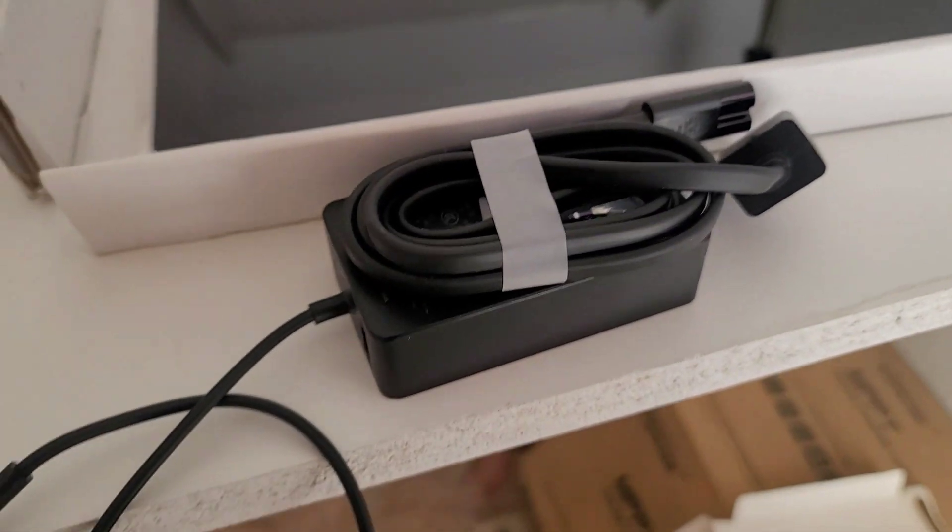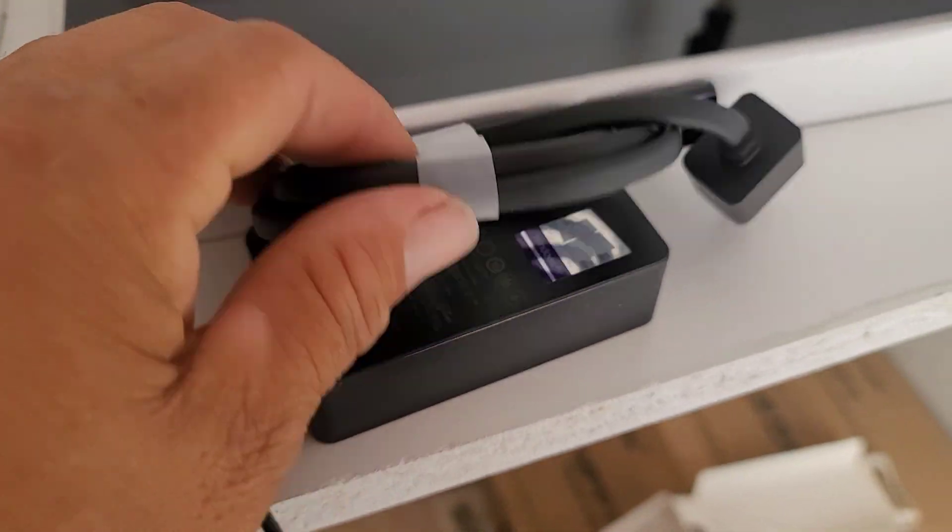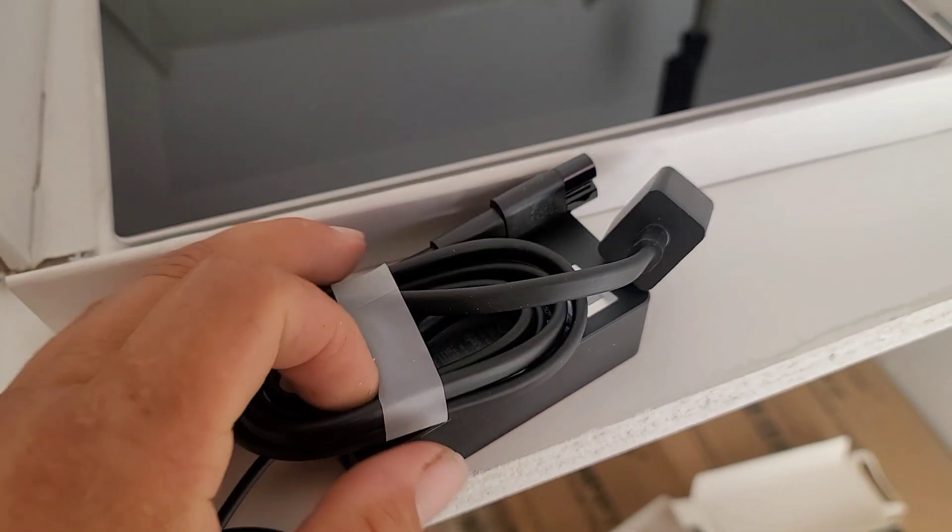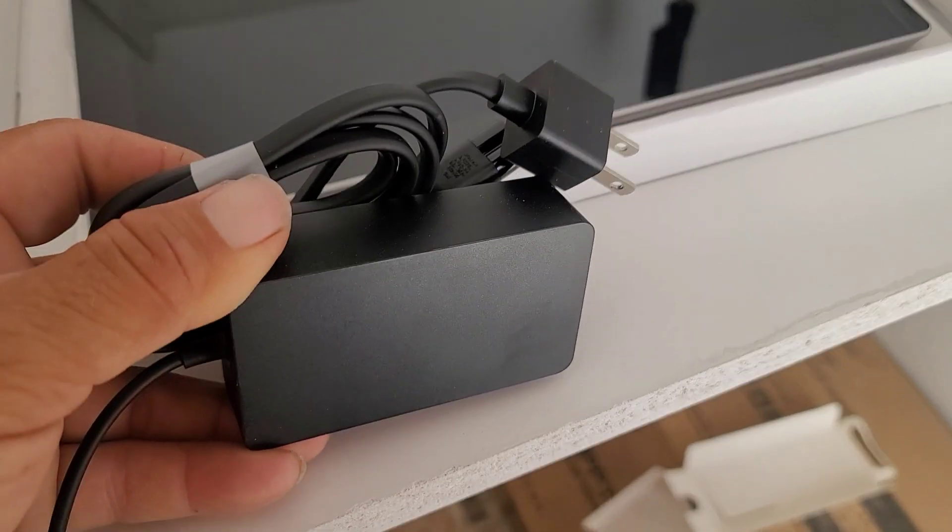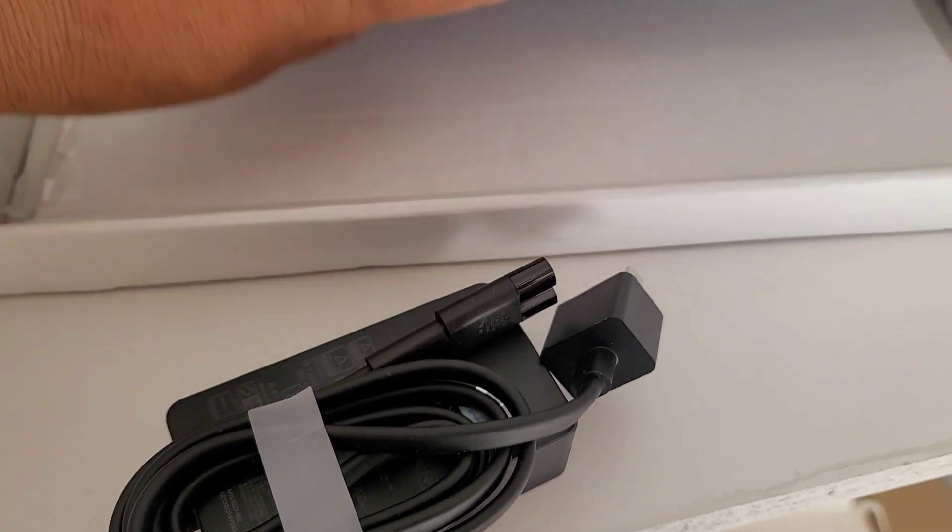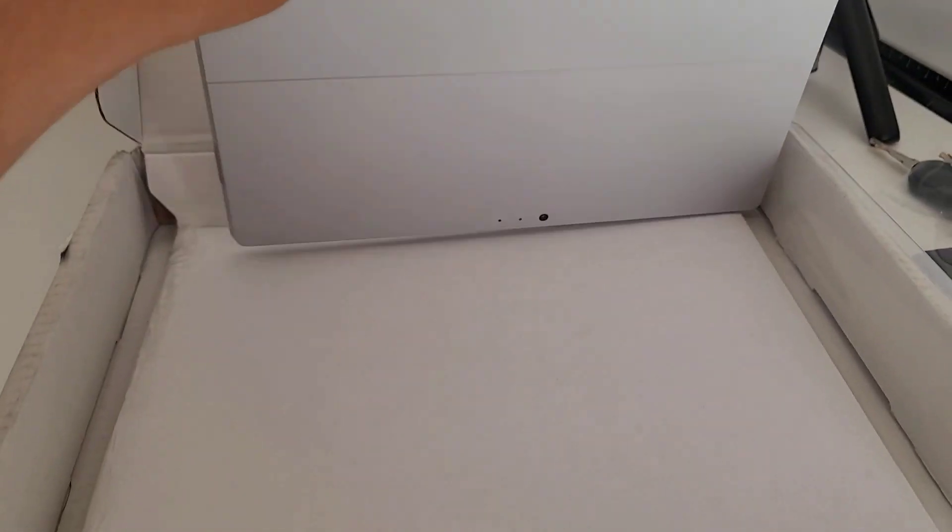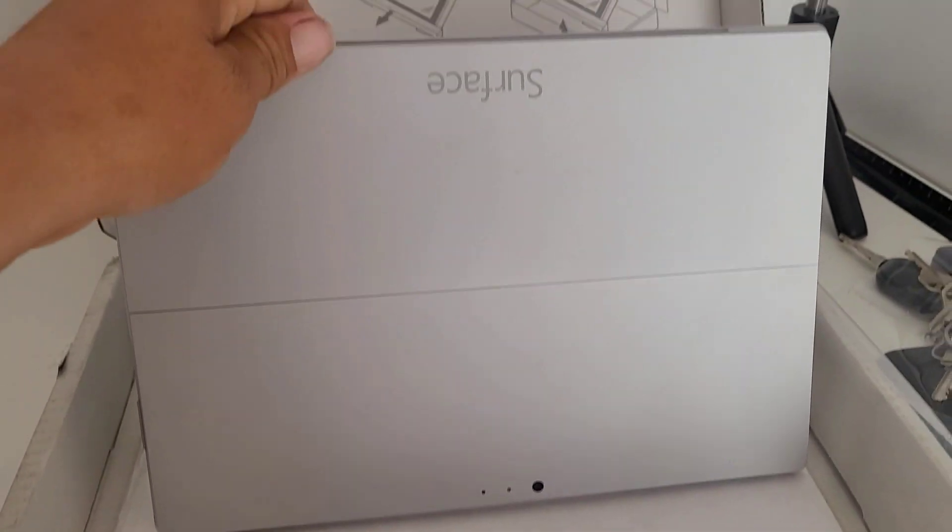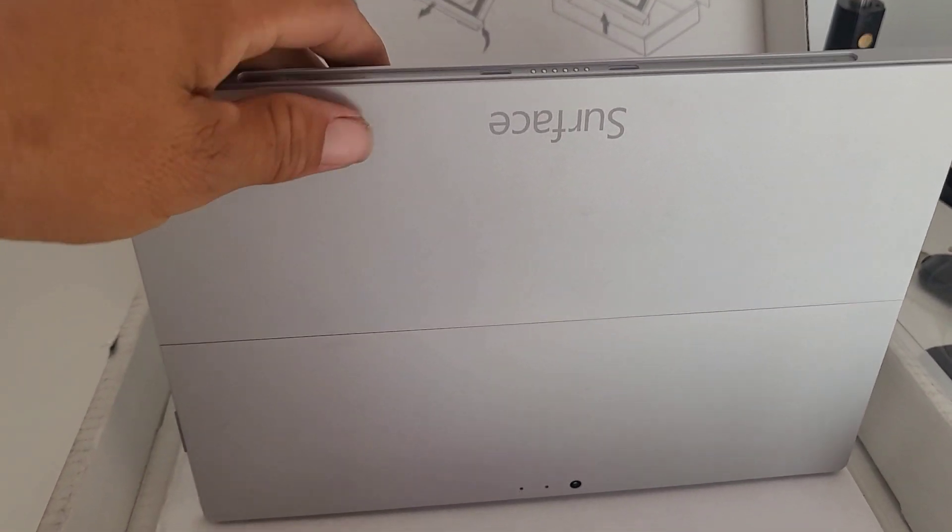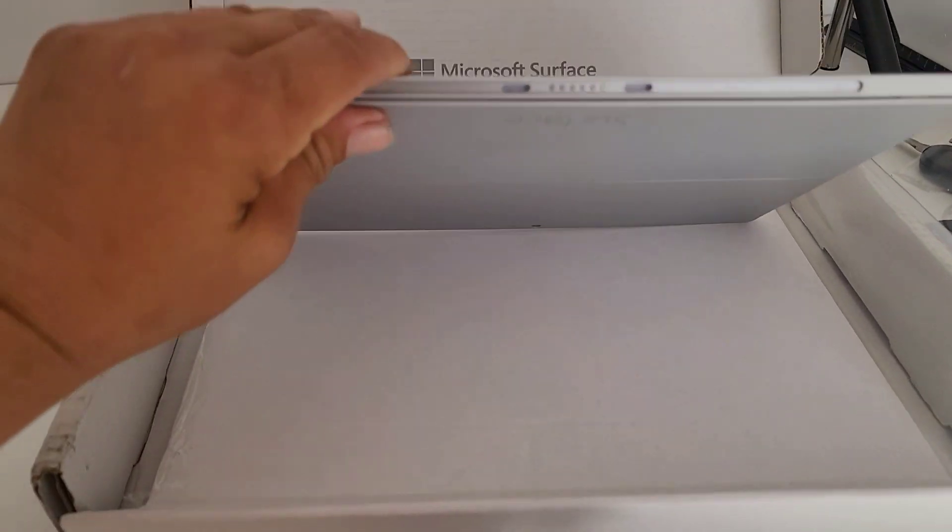As you can see, the charger is in good condition, it looks like brand new. The screen is perfect, there's no scratches. The back of it is perfect. I mean, it's in good condition.